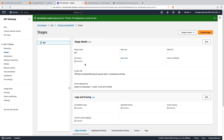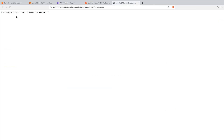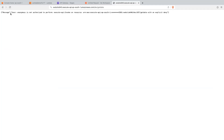We will call our API URL again. Let me refresh it. You can see we are getting the message: user is not authorized to perform the execute API invoke action on this resource — that is our get-data API. So we saw the example of how to restrict access to our API using the resource policy.